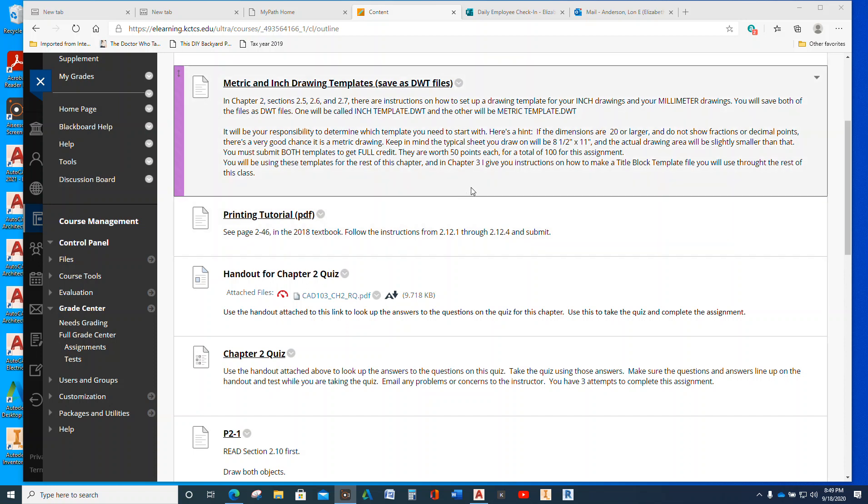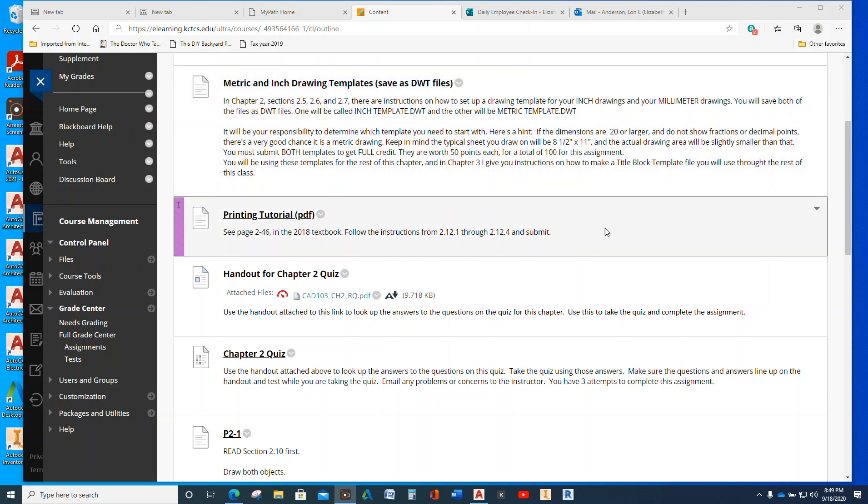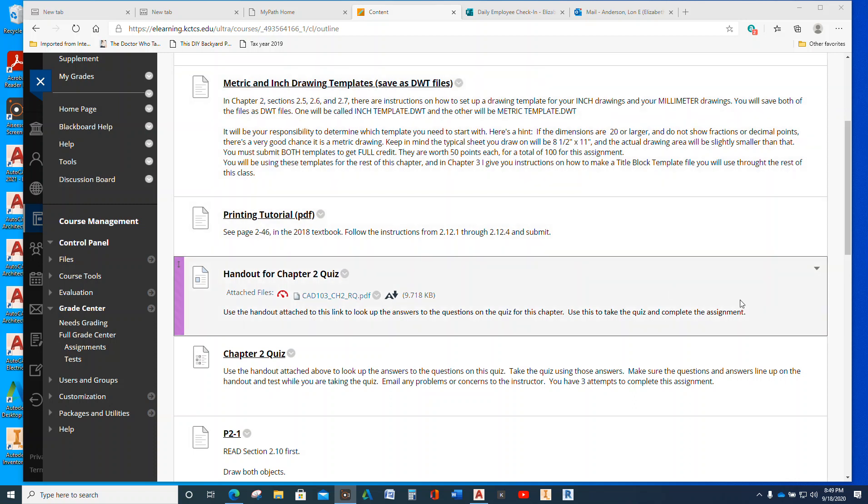Try not to skip around and skip assignments, okay? But I do want you to try to do the assignments in order. But anyway, which means, finish the chapter before you go into the next chapter.